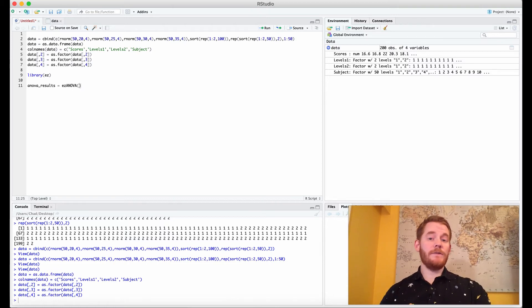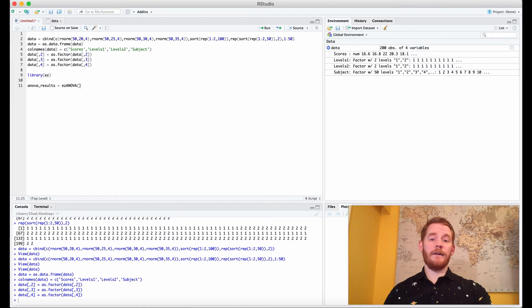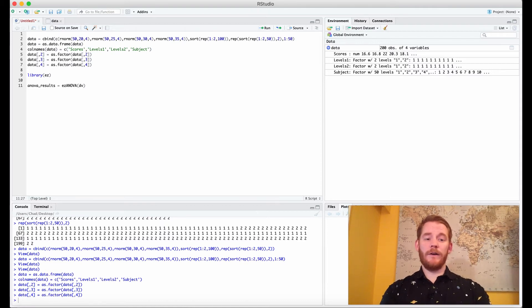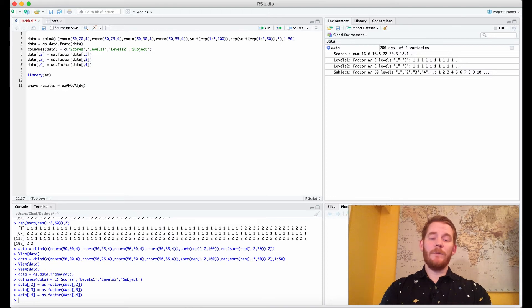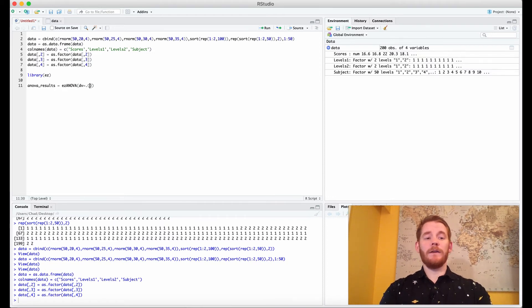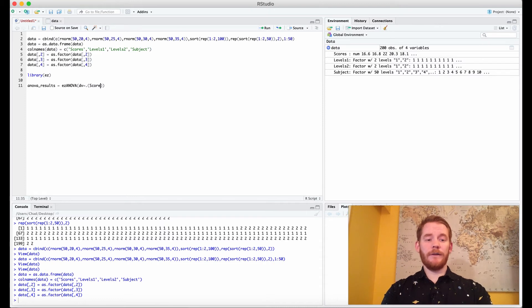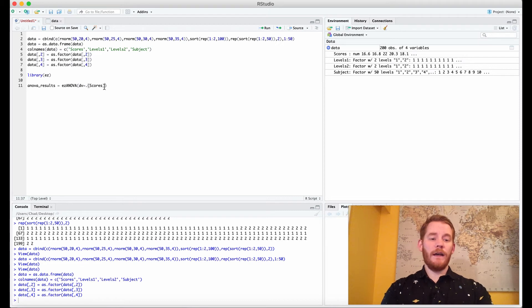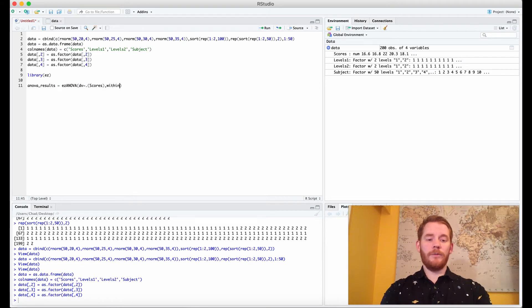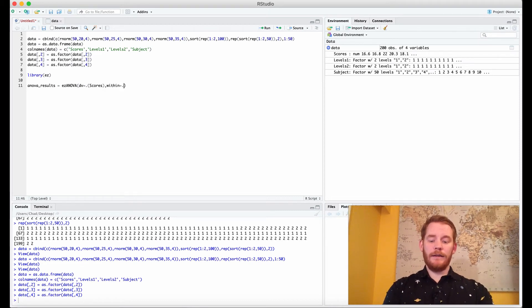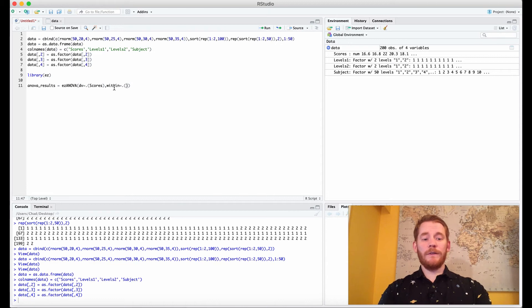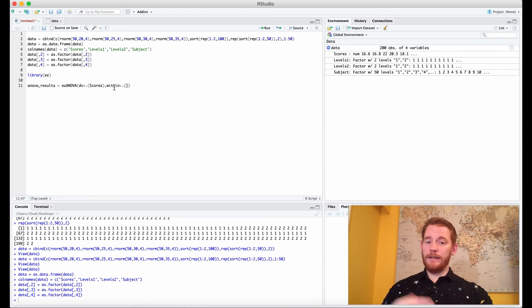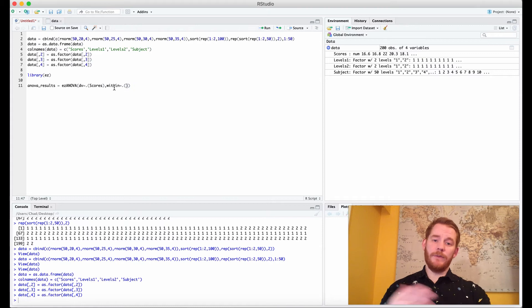So even though it's easy to use it's not entirely intuitive when you first look at it. The first thing we want to do is put our dependent variable and that's the parameter dv, but what's less intuitive is it equals dot brackets and we're going to just put our scores in there corresponding to the title of our column. Then what we want is within and that equals the same thing. We're using within because we have a repeated measures design, but if we had an independent samples design we would use between here.